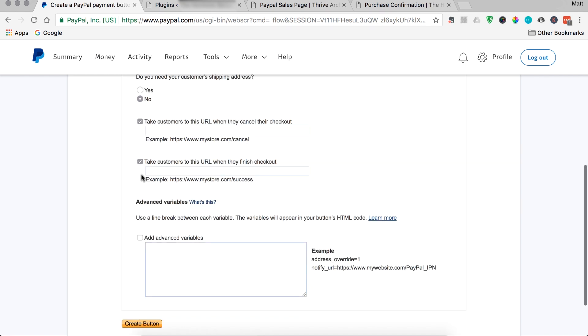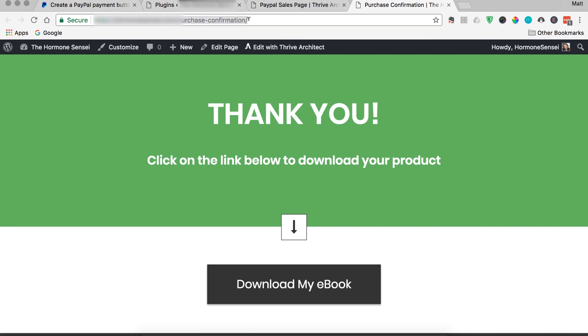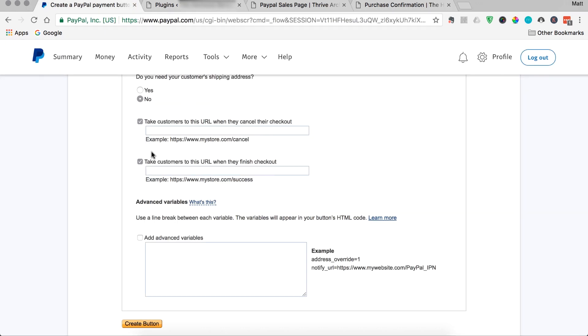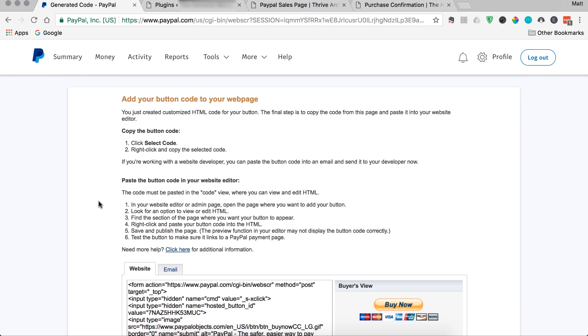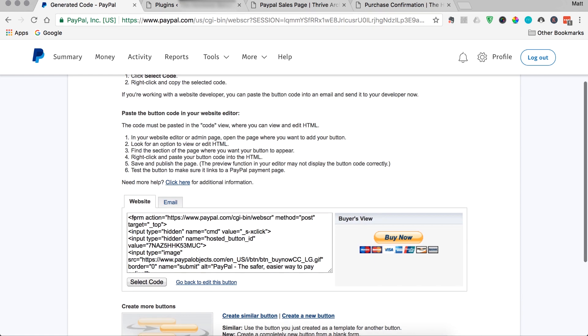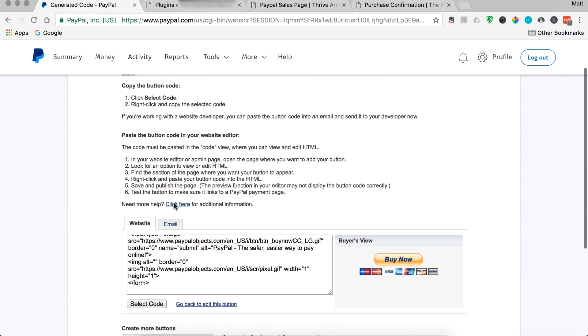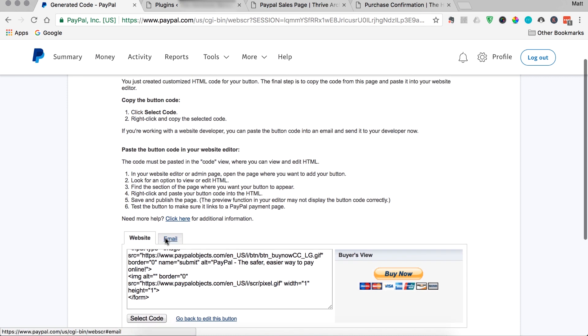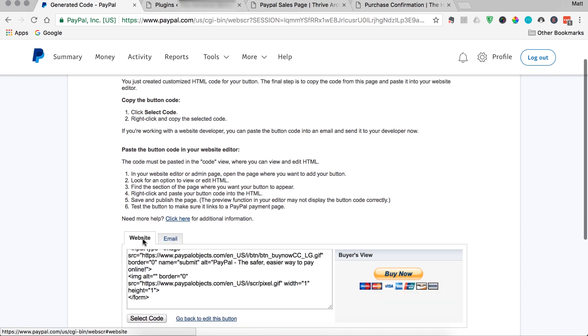So let's just add a purchase confirmation page. I've built a simple one that's just like, thank you for your purchase, download the ebook. I'll copy that URL and then I'll add it to the PayPal checkout button and then create the button. So now PayPal has generated some HTML code for us as well as an email link that we can use to actually get our button up and running.